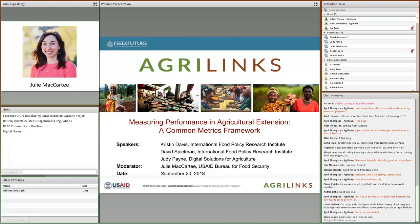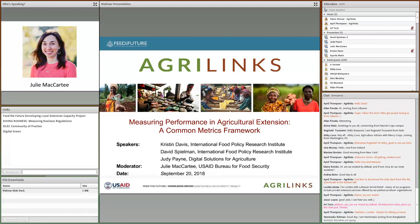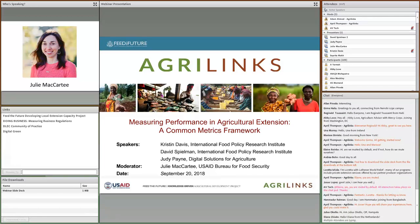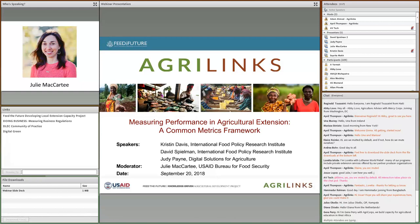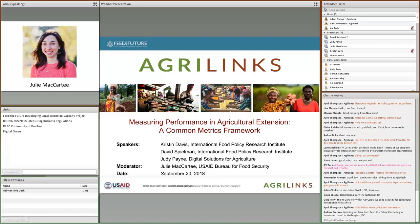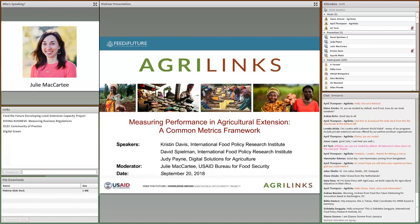Before we dive into the content, I'd like to go over a few housekeeping items. Please use the chat box to introduce yourselves and let us know where you're coming from. The chat box is your main way to communicate today — we encourage you to use it to post questions at any point, share resources, and discuss this topic with colleagues. We'll collect questions throughout the webinar and try to answer some along the way. Slides are available for download in the bottom left of your screen, and there are recommended links to explore. We are recording this webinar and will email you the recording, the transcript, and additional resources once ready. They'll also be posted on the AgriLynx website.